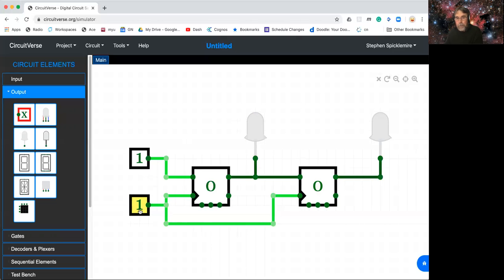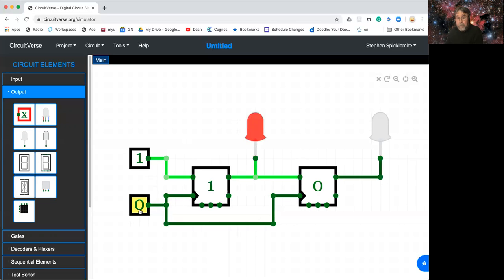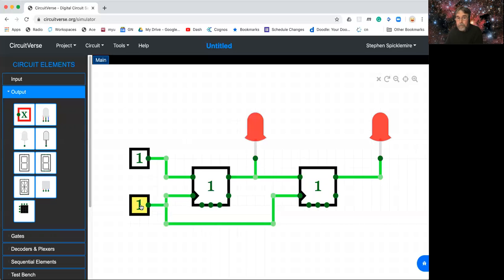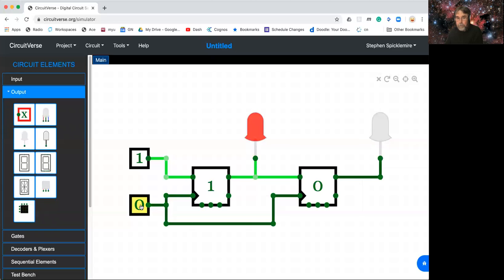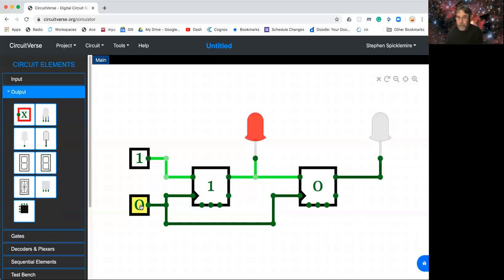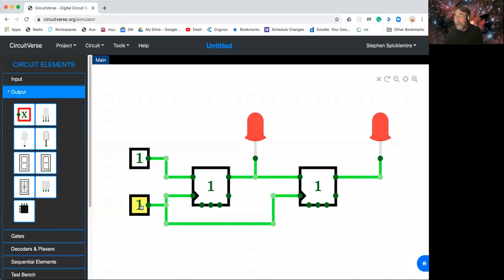So this is actually a two-bit binary counter. Because remember in binary, zero zero is zero. Zero one is one. One zero is two. And one one is three. So it's counting zero, zero one, two, three. Zero, one, two, three. So that is a two-bit binary counter.